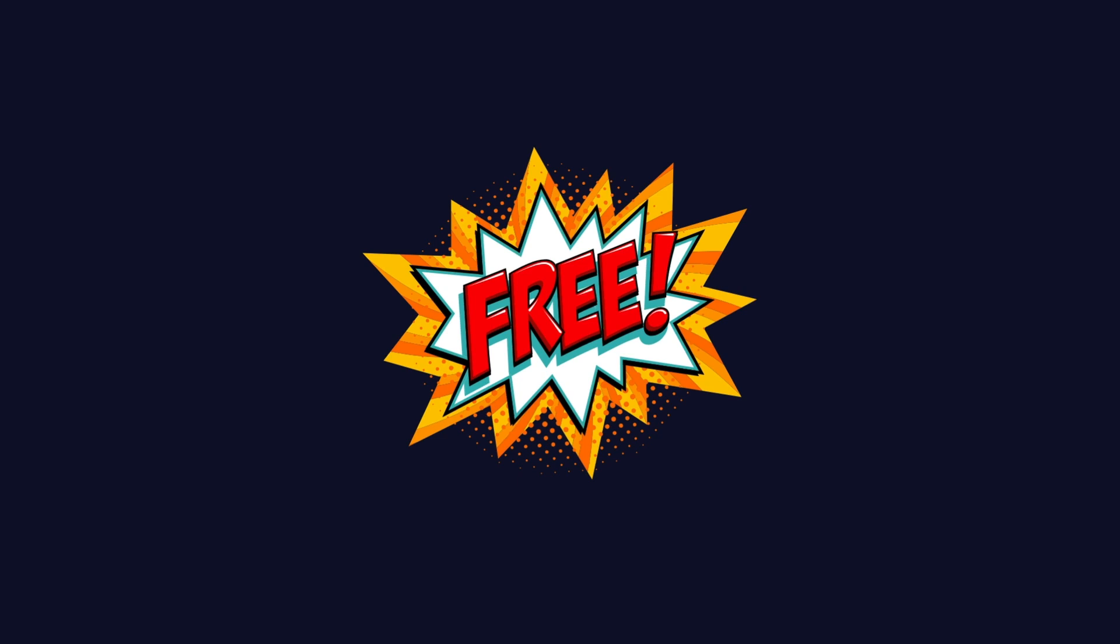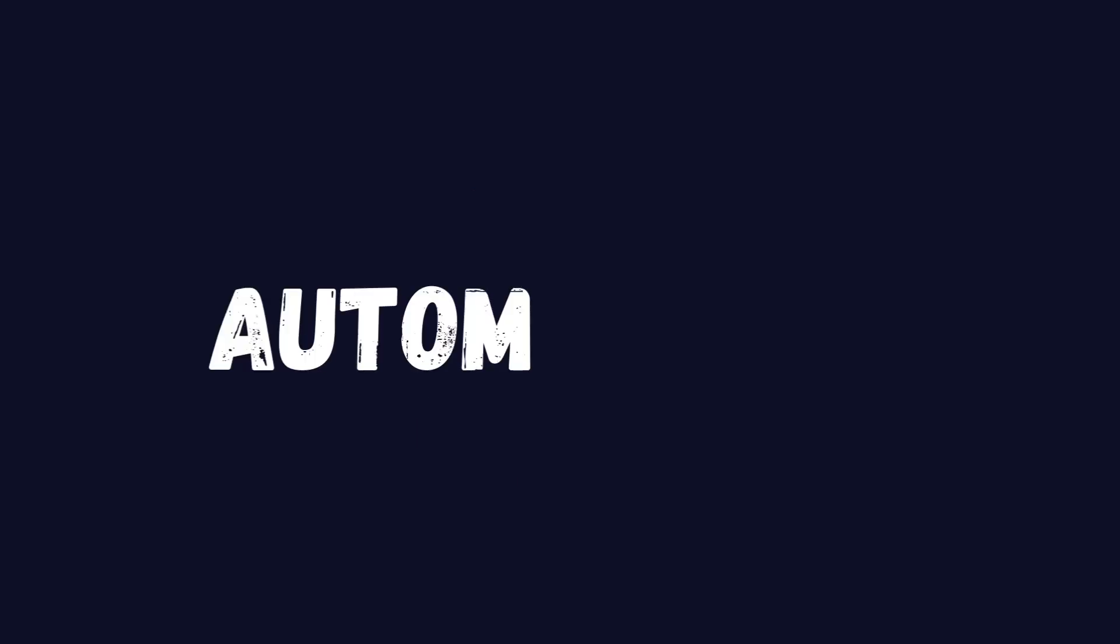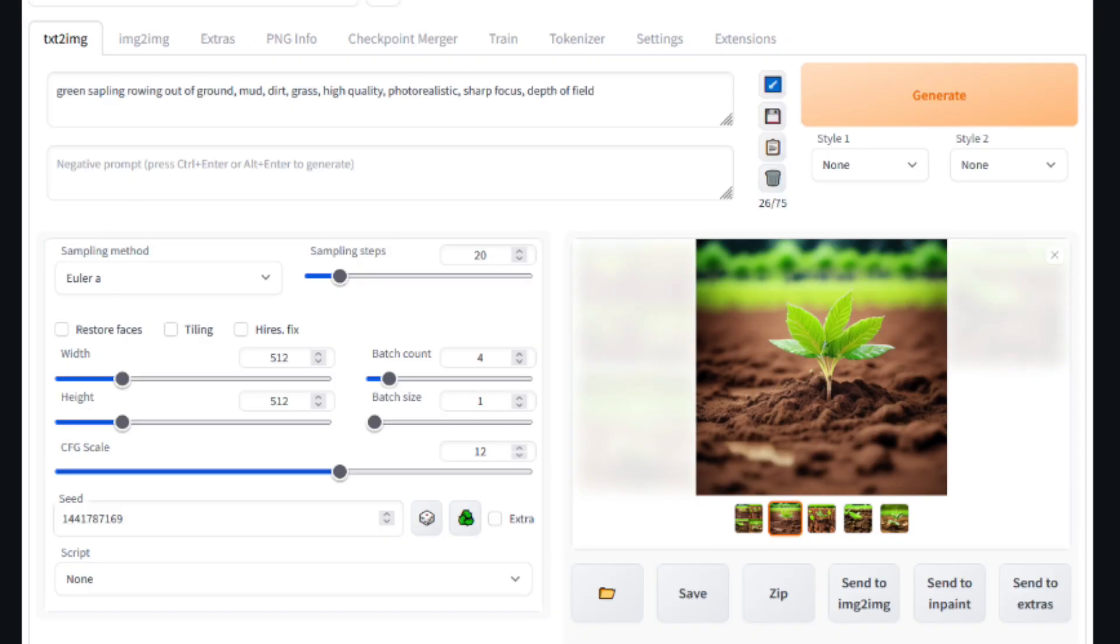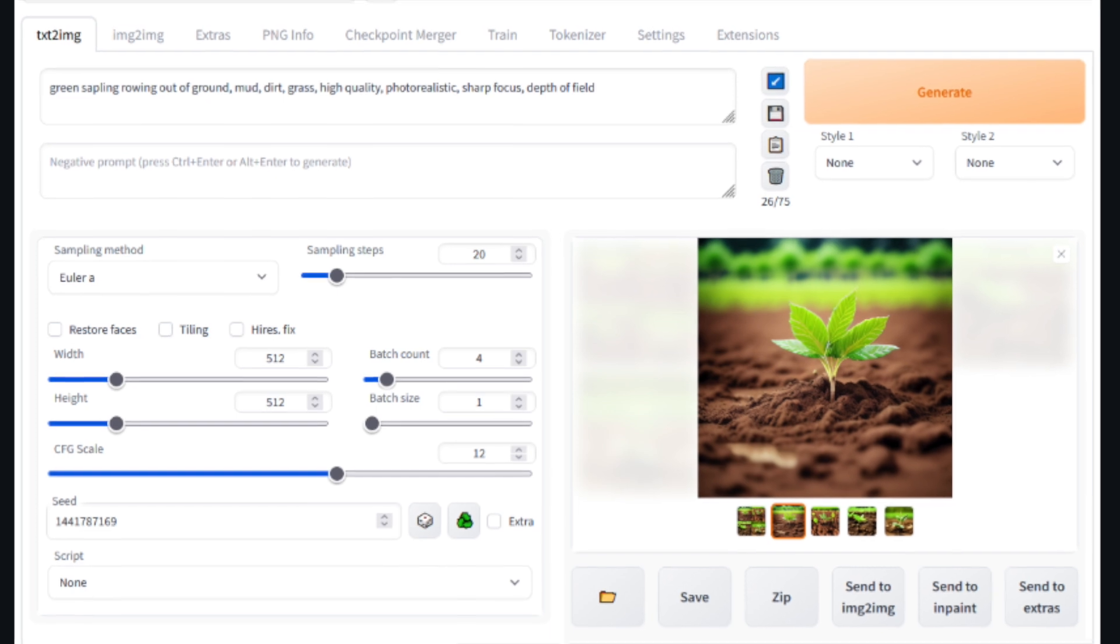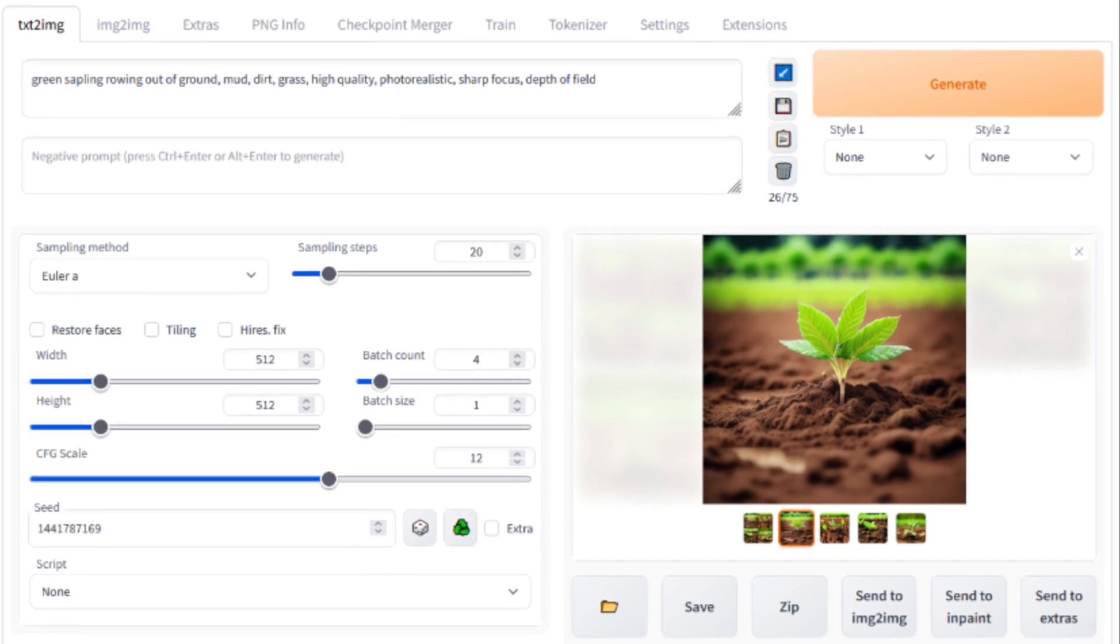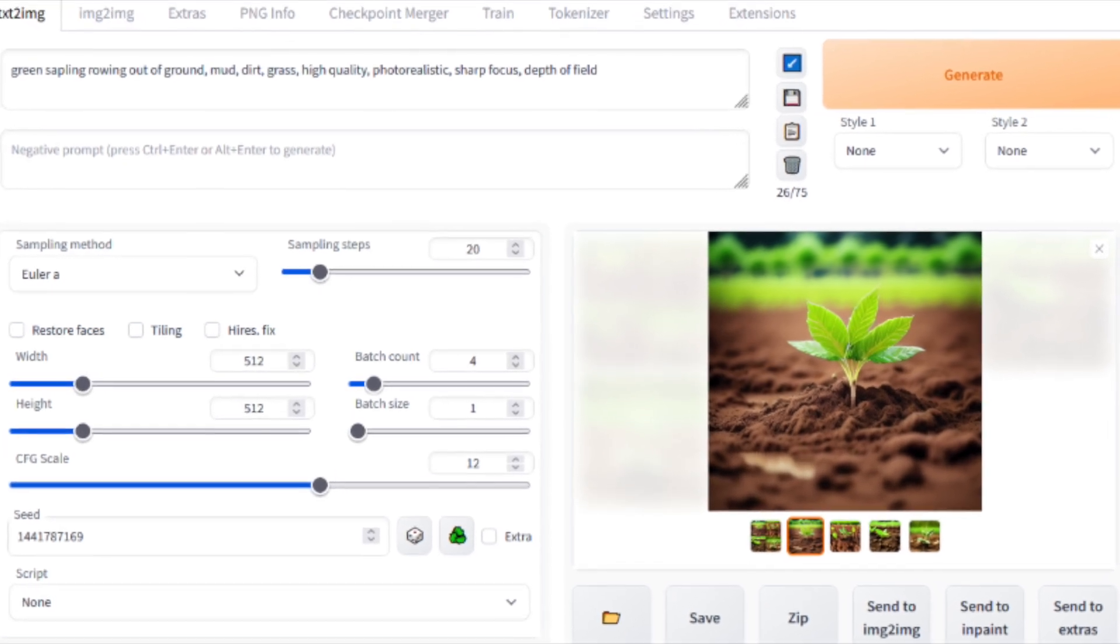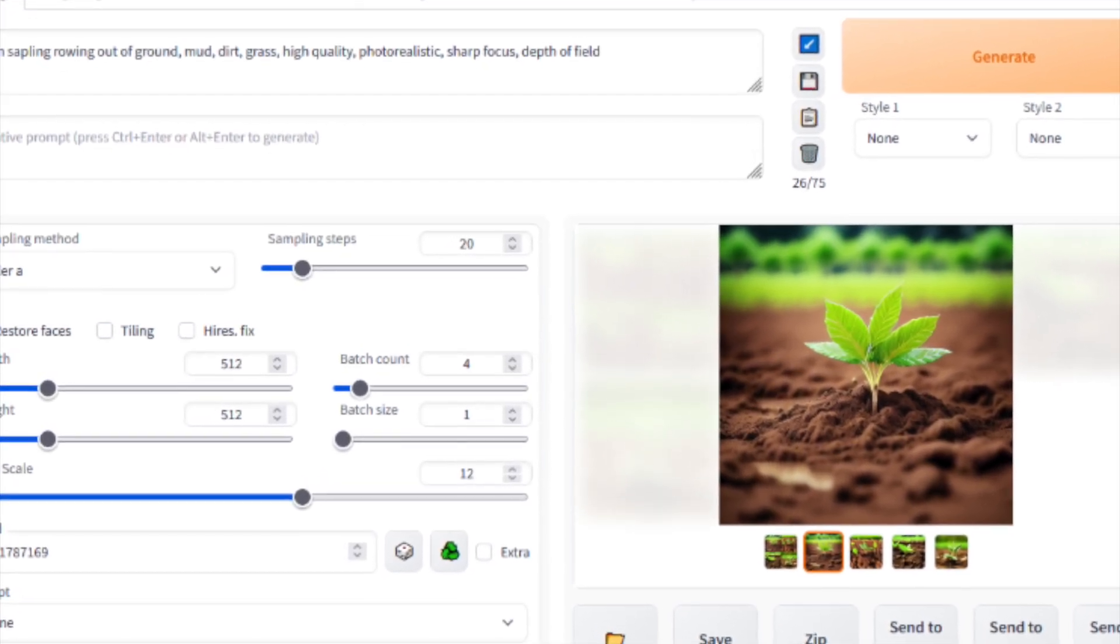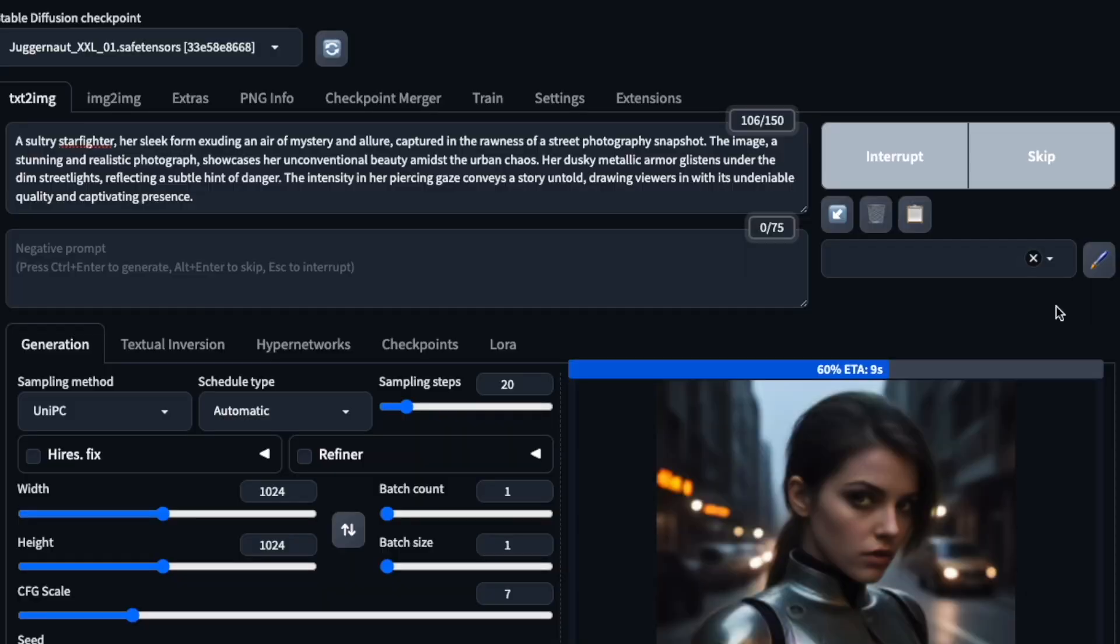So let's get started. We'll be setting up stable diffusion web UI from Automatic 1111, a user-friendly interface that makes AI image generation easy. By the end of this tutorial, you'll have a free, powerful AI art studio at your fingertips.